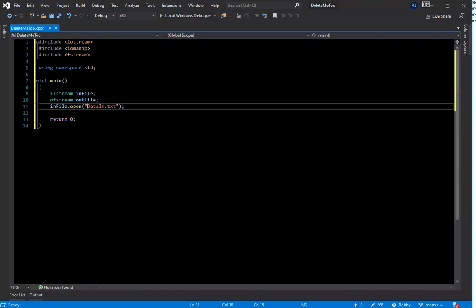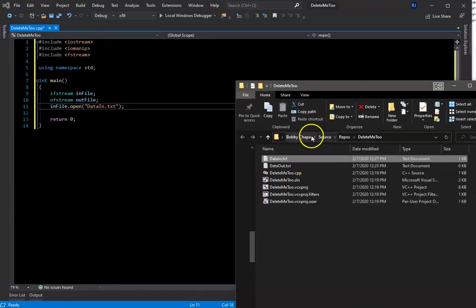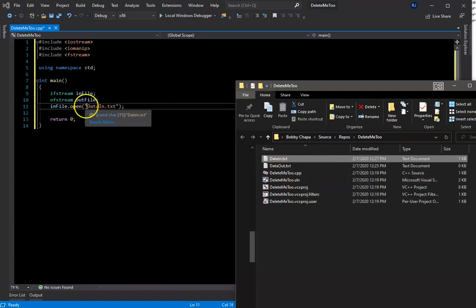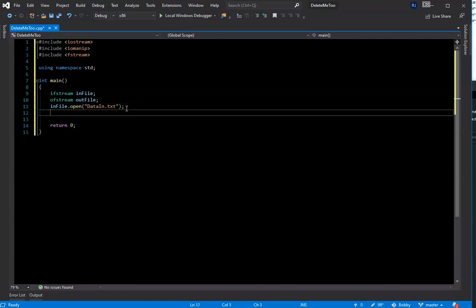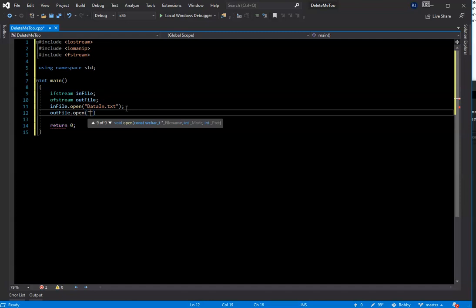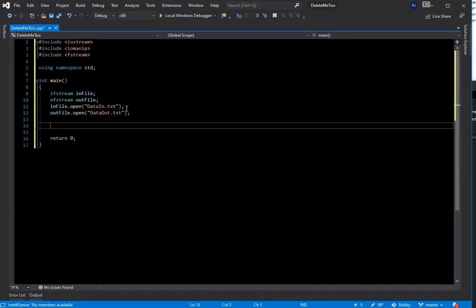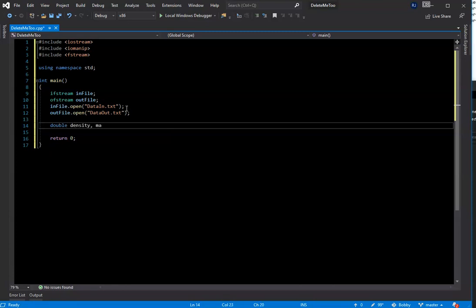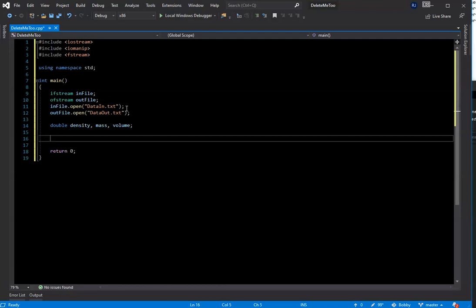This is also the area where you would put your directory path. So if your text file is located in a different directory other than the same directory as your .cpp file, you would have to list the directory right in here. We also need to open the output file. Now we need some variables: density, mass, and volume — clearly that's what we need.